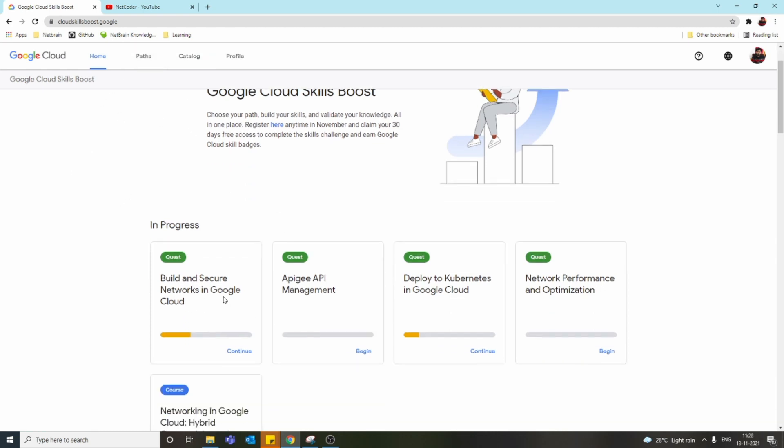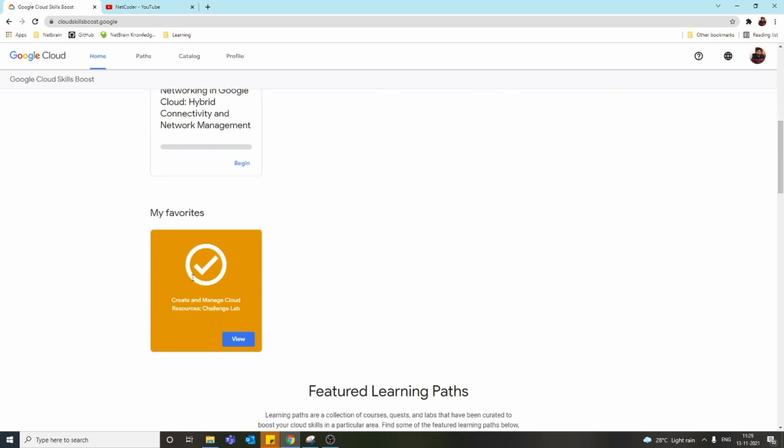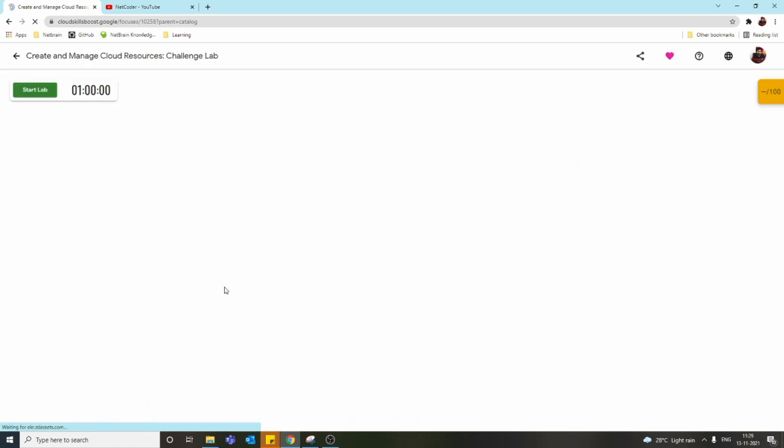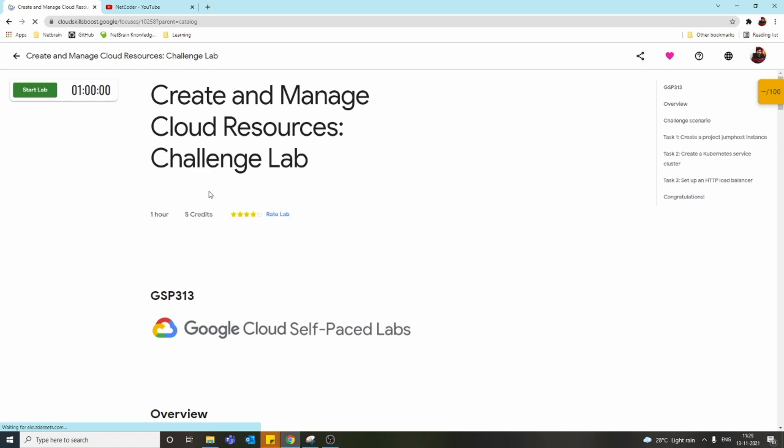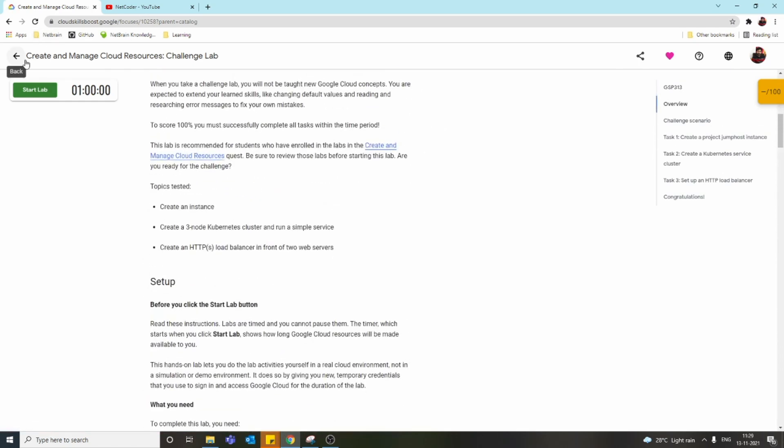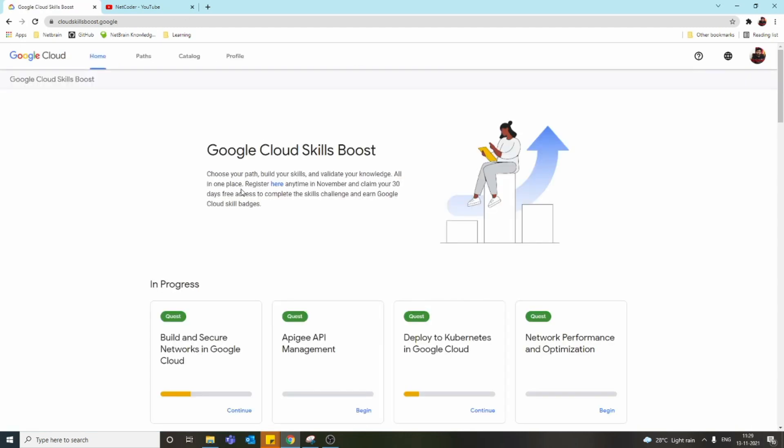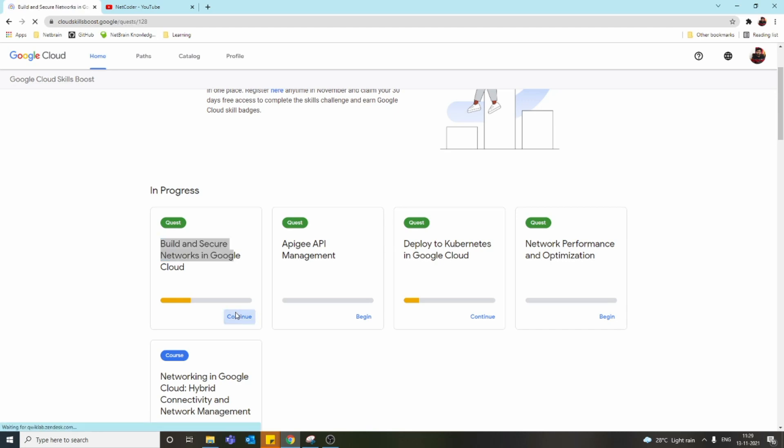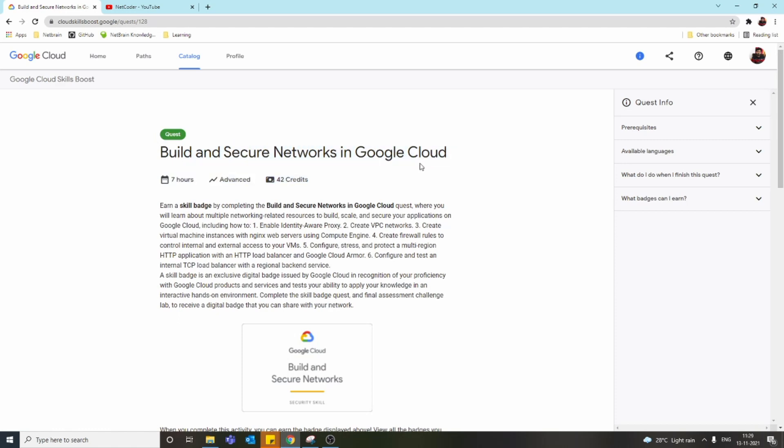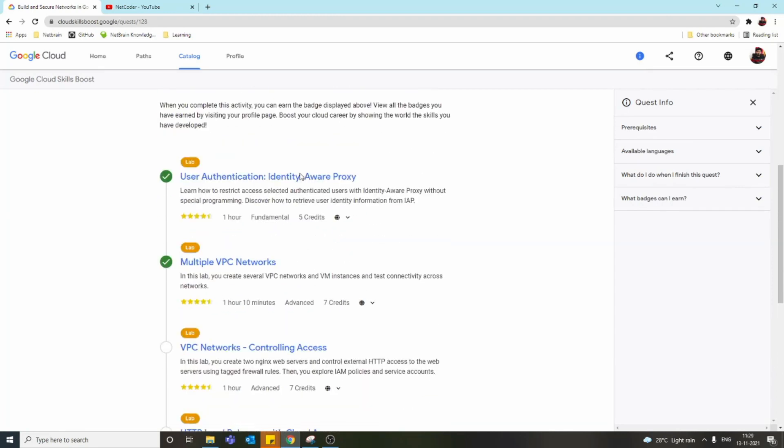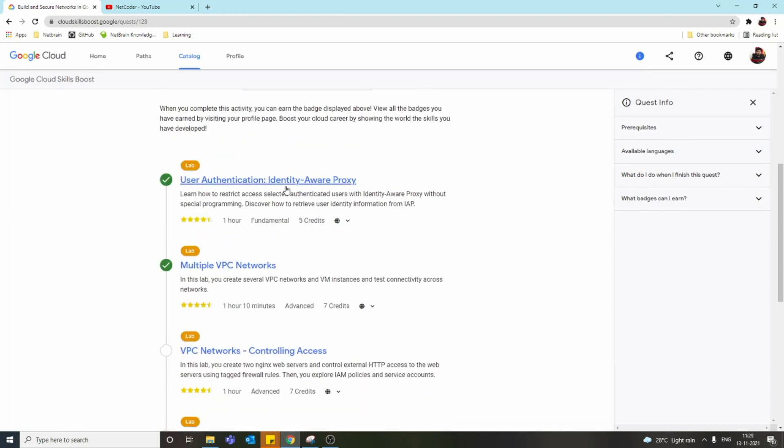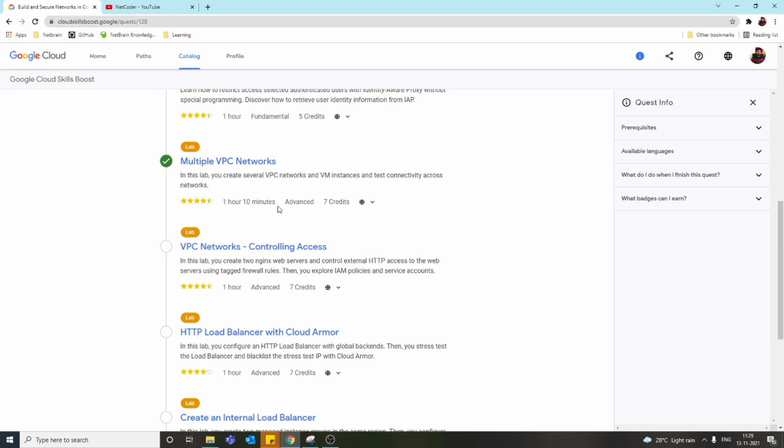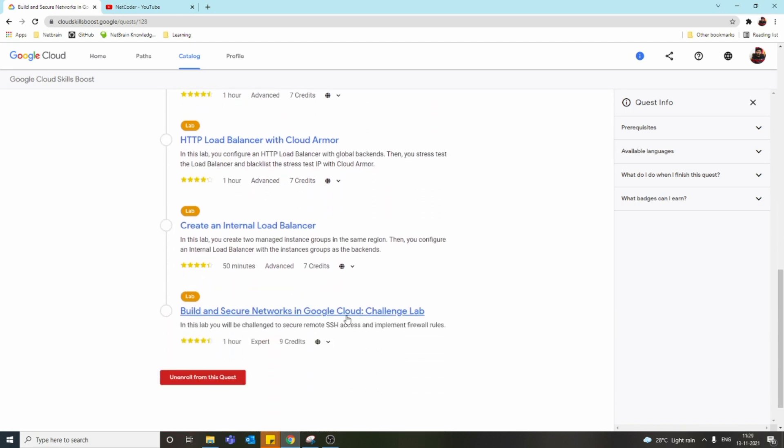It contains many practice labs and one challenge lab. Let me show you one I've actually completed. If you go inside... actually not this one, let me go back. These are all the quests. Right now I'm doing Build and Secure Networks in Google Cloud, which has many practice labs.